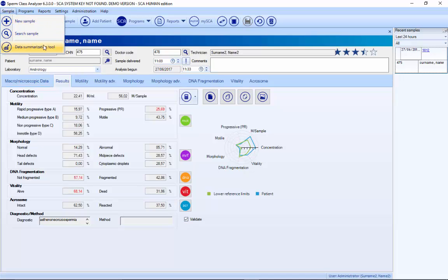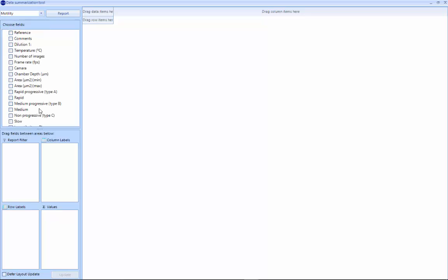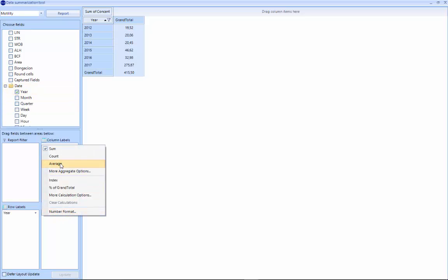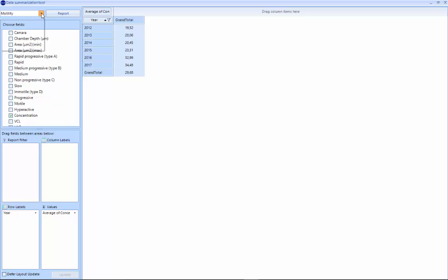And finally, here we have a data summarization tool. The system automatically calculates — for example, if we select average — the average for each year of all the samples in the database. We can select all the parameters, such as concentration, and all these can be exported to a report.